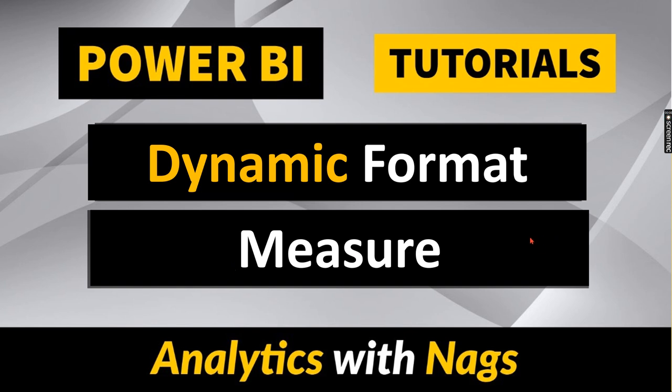If you have a measure and based on your dimension value chosen, this measure should display different format. That is what we're going to check as part of this video.